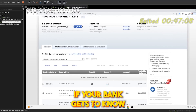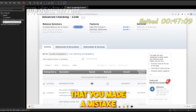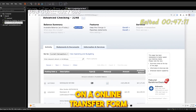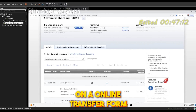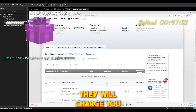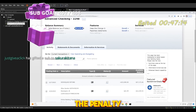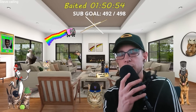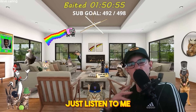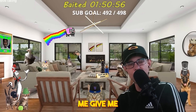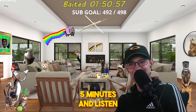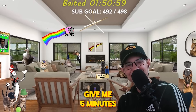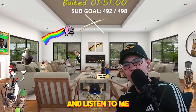If your bank gets to know that you made a mistake on an online transfer form, they will charge you the penalty. Remember that. Just listen to me, give me five minutes and listen.